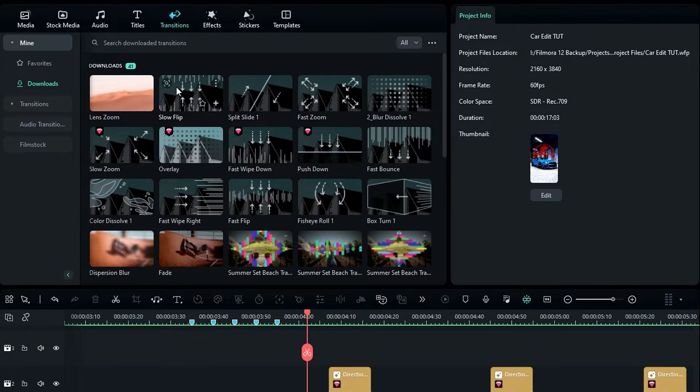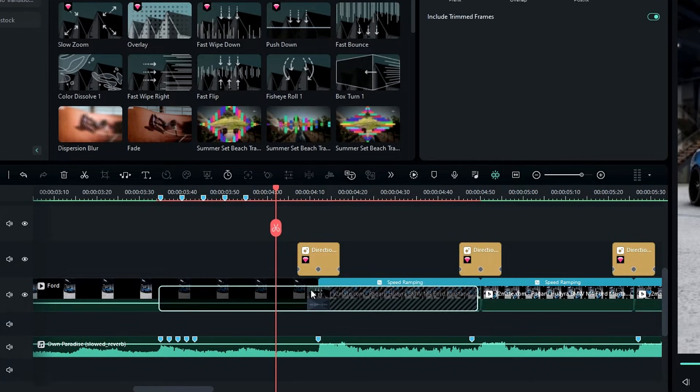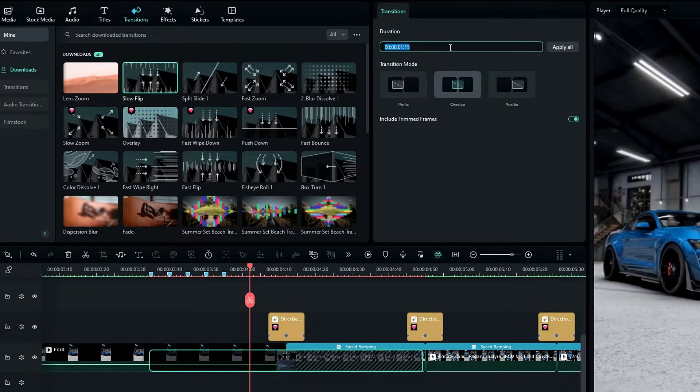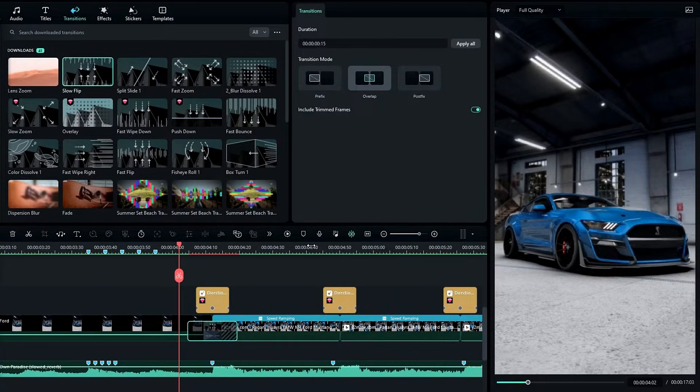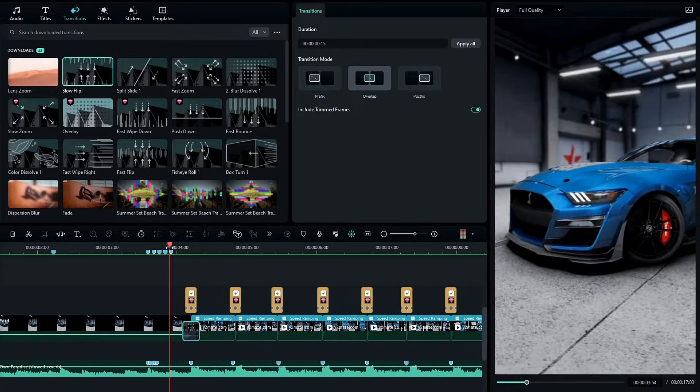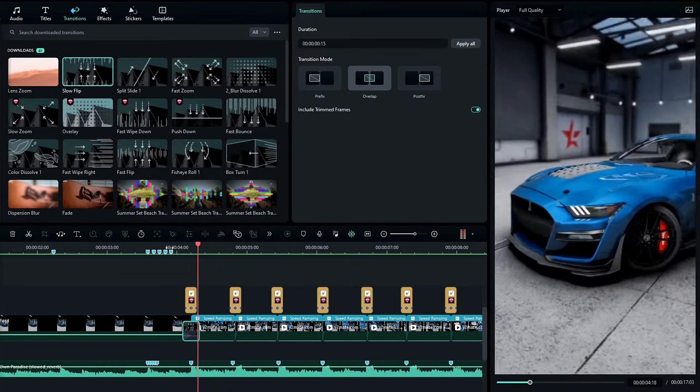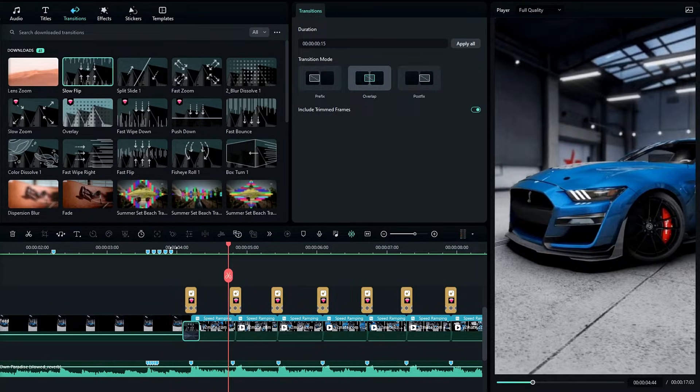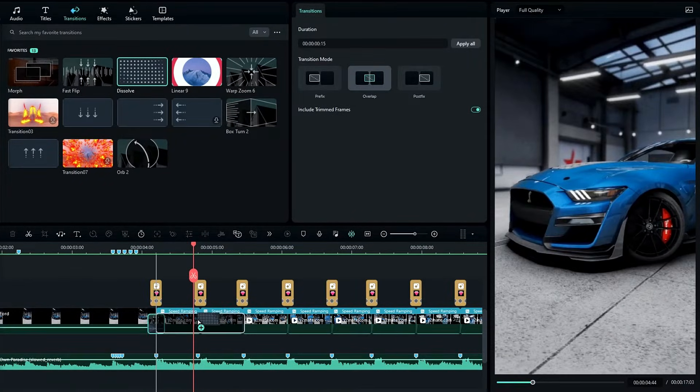So I add this slow flips transition to this and I change this to 15 milliseconds. Okay, it gives a great start for this edit. Then I use this dissolve transition for my other clips.